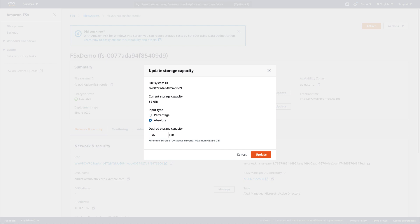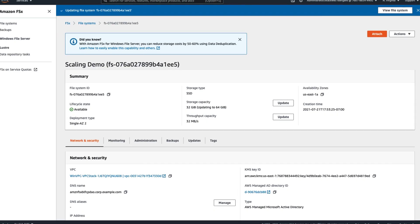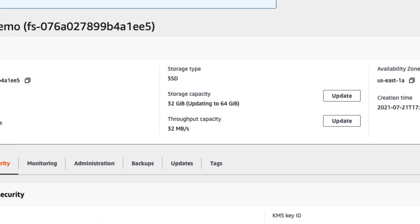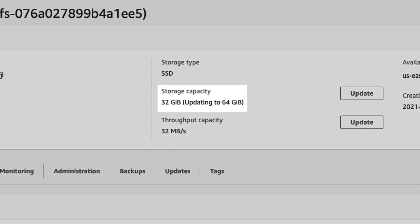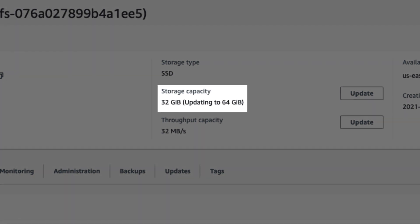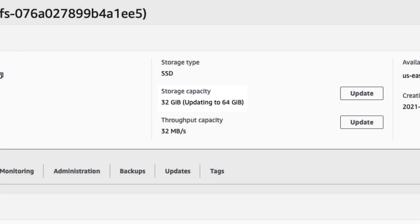Lastly, we accept the changes, and the process to increase capacity begins. The file system can still be accessed while the update is in progress, so there's no downtime for your workload while you scale storage capacity.